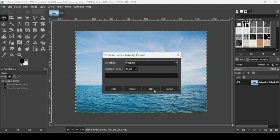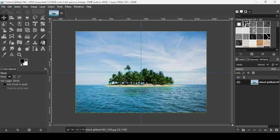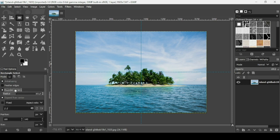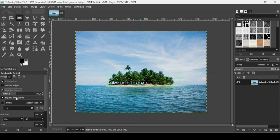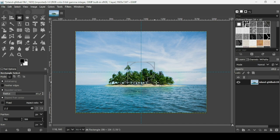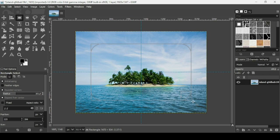Now select the rectangle selection tool. Make sure here the rounded corners is checked and the expand from center is checked. And now just place your cursor where the two guides cross and then just drag like this. So here it is.